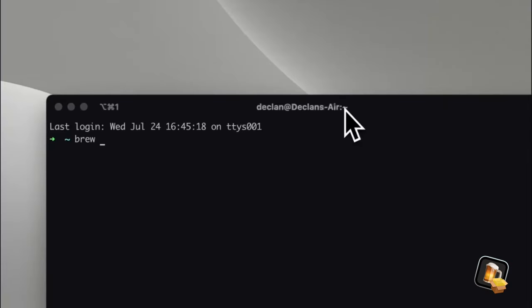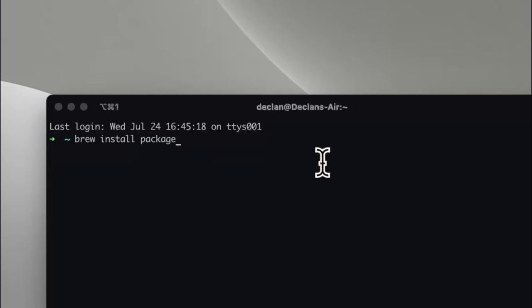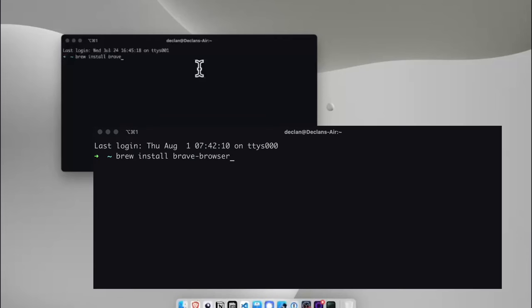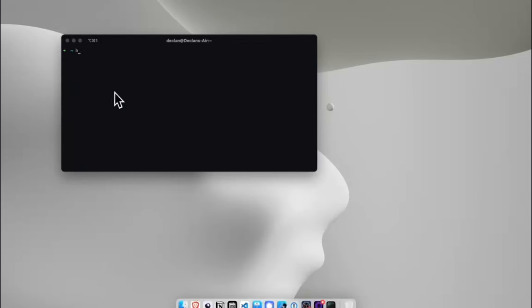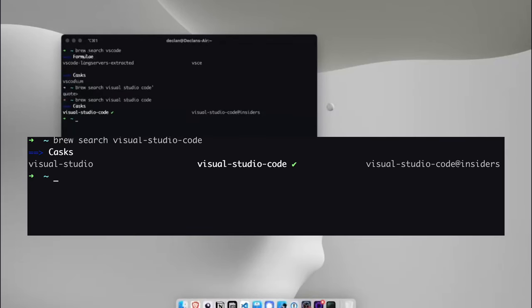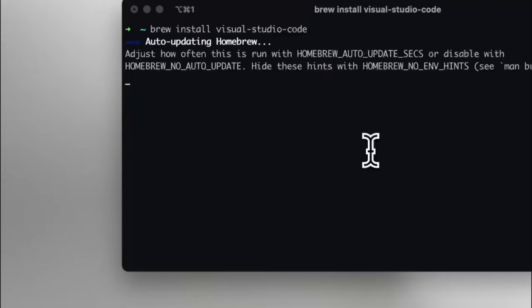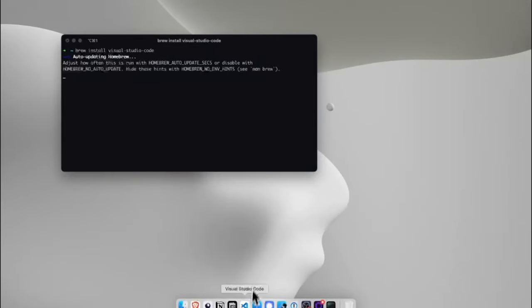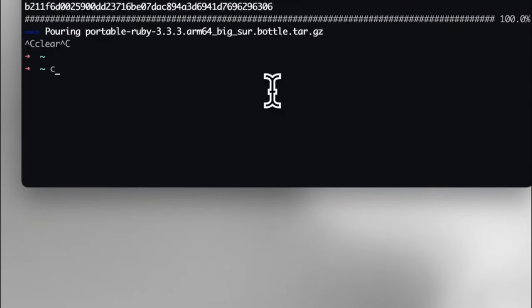The next app I have installed is Homebrew. Homebrew is a package manager for macOS that makes installing software easy. You don't have to go to your browser, search, and run an installer — you just open your terminal and do 'brew install package-name'. For example, 'brew install brave' would install the Brave browser. You can also do 'brew search' — like 'brew search vscode' — and it shows Visual Studio Code. You'd just copy the package name, run 'brew install visual-studio-code', and it installs the software on your Mac.